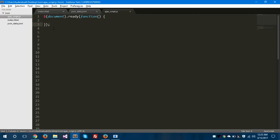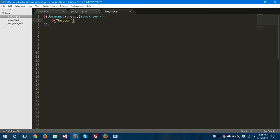This represents that if the document is ready then we are calling one function. Inside this function I am giving another event — if our button is clicked, if someone clicks this button, then we are calling this function. These are anonymous functions — as you can see there are no names for these functions. We can call them anonymous functions because they don't have a name.